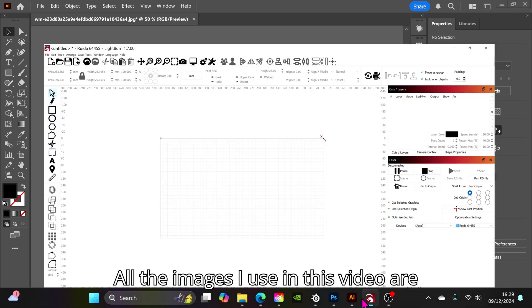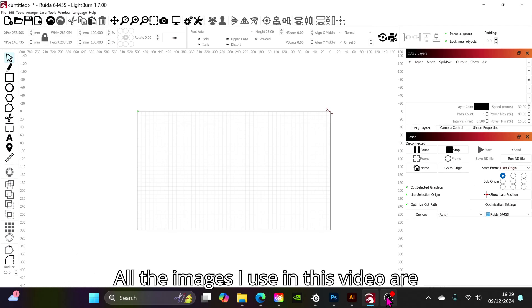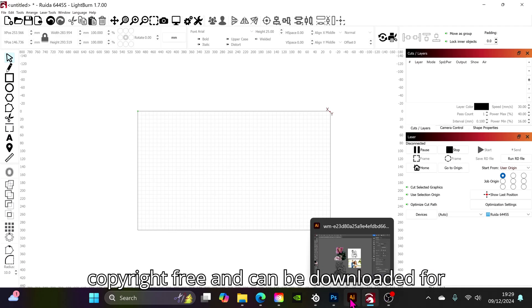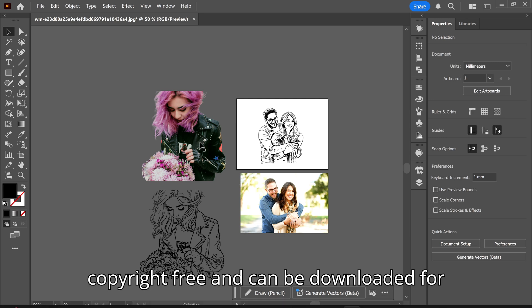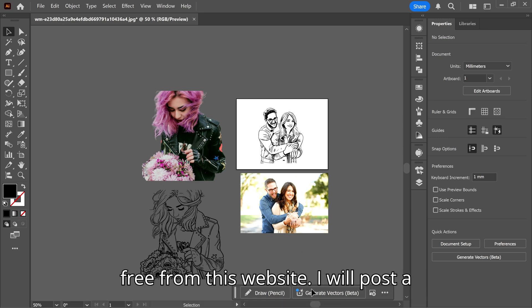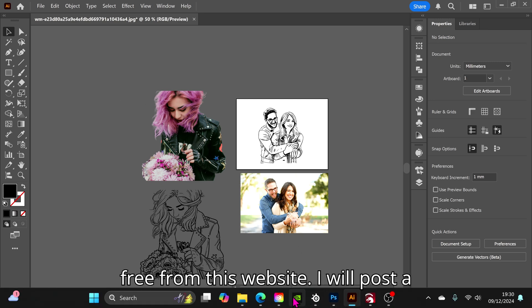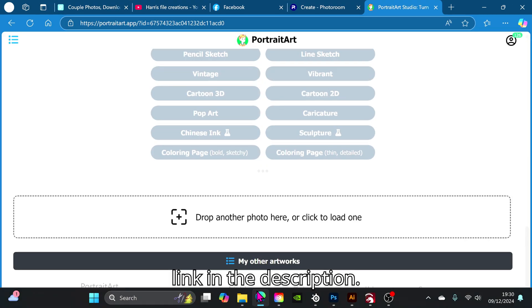All the images I use in this video are copyright free and can be downloaded for free from this website. I will post a link in the description.